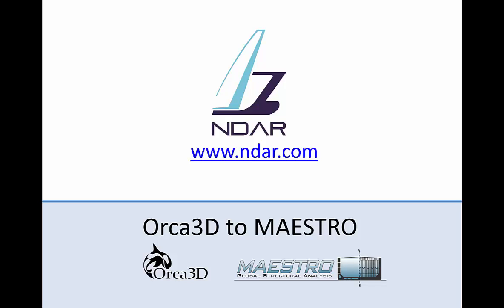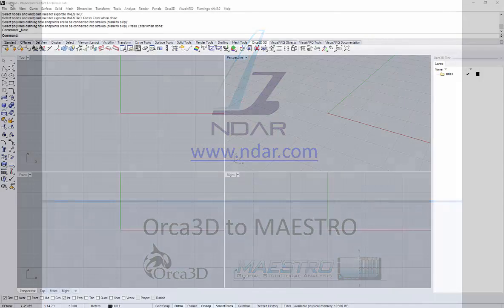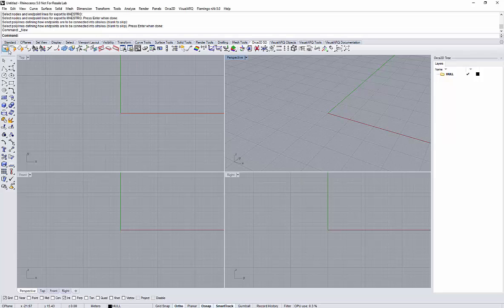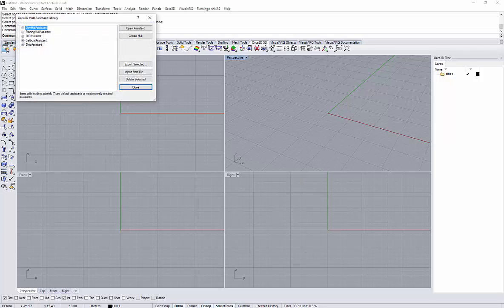Hello, this video to show how to export from Orca3D to Maestro a surface model into a 3D structure model.